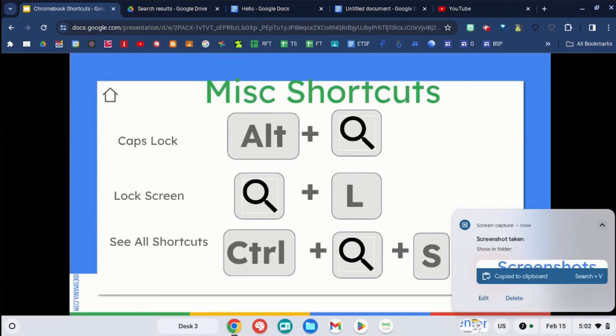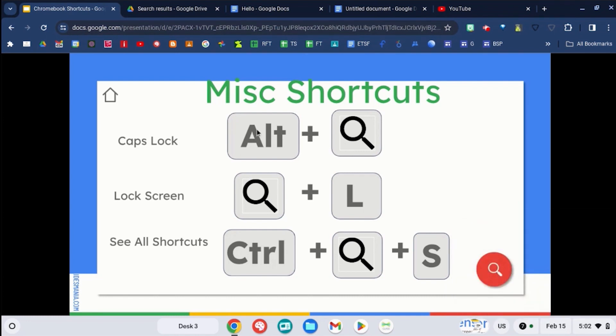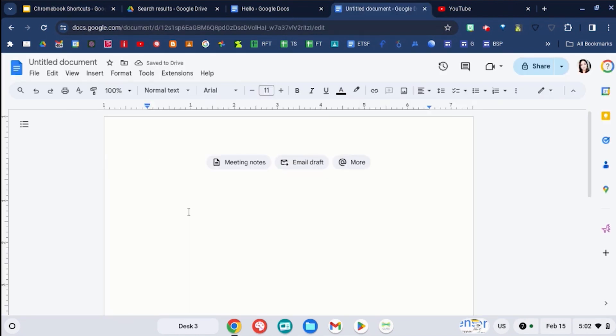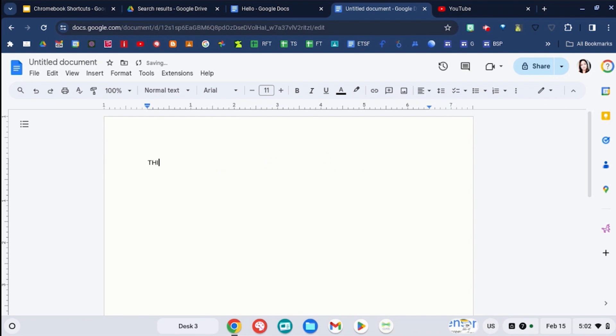And finally, let's talk about a couple last miscellaneous shortcuts. If you use alt and search, you can turn on caps lock. So if I go here to a Google doc, and I use the alt and search key, I can turn on the caps lock, and then you can do search and the alt key again, and that will turn it back to normal.